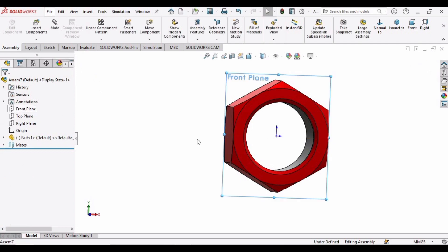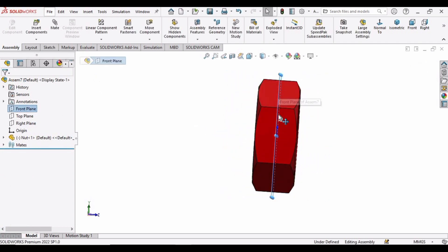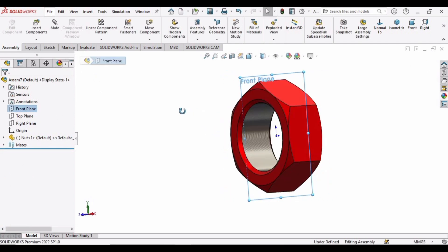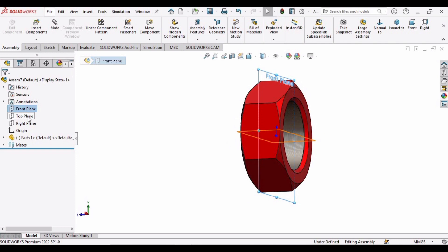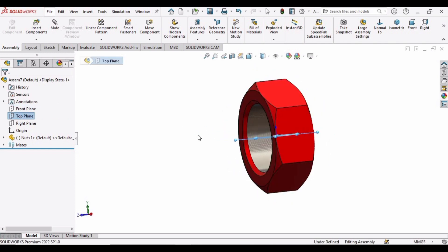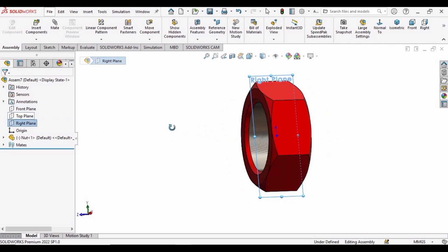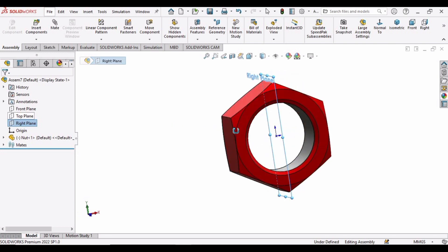If you can see, the Front Plane is right in the middle, the Top Plane is also there, and the Right Plane is also at the mid. That's how we use the Coincident Mate in SolidWorks.